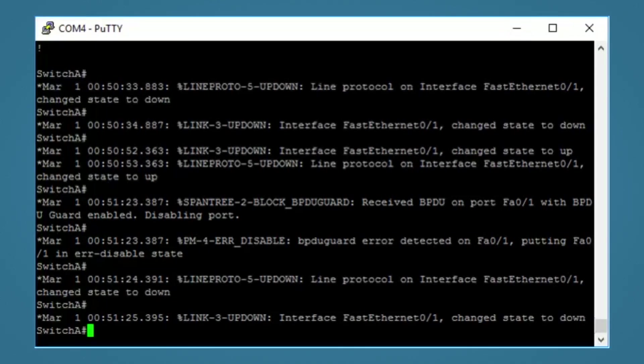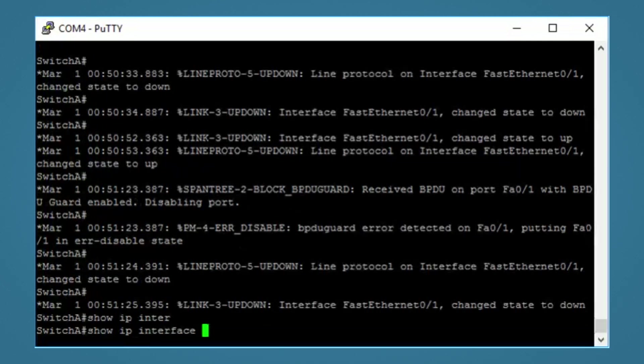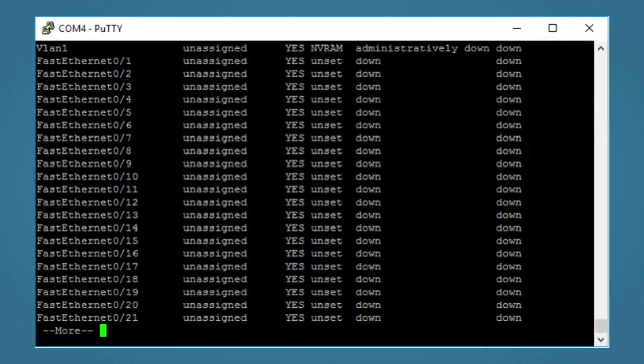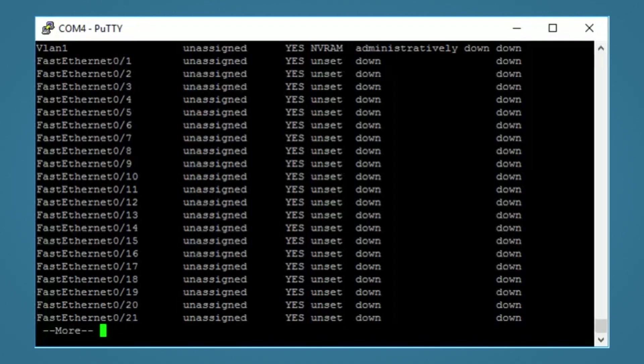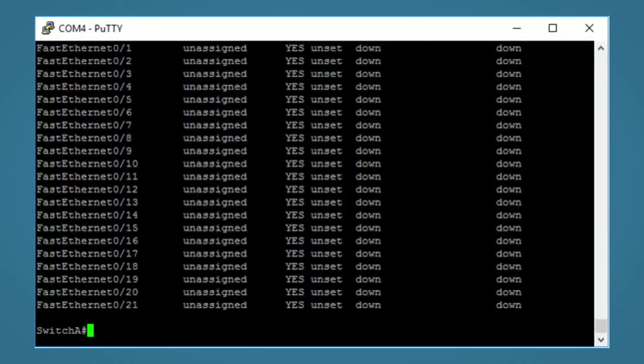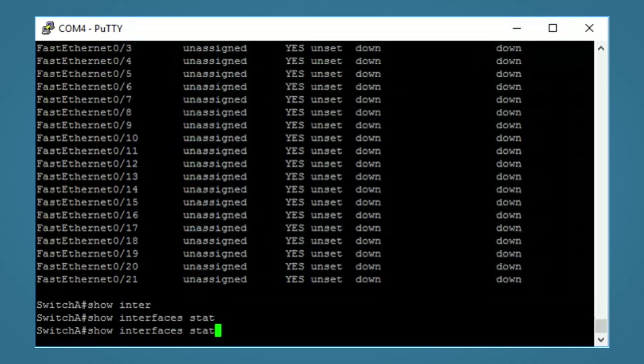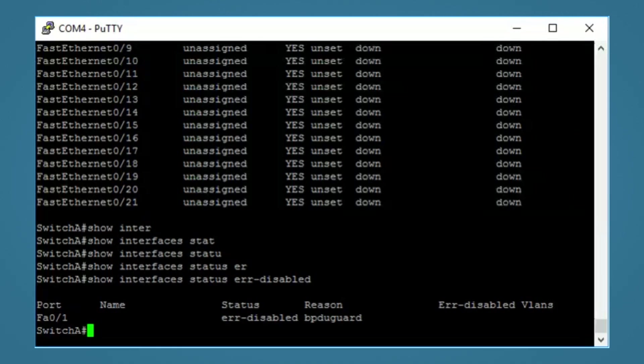Earlier, I said this state can be a bit of a funny one. That's because if I run a show IP interface brief command, then it shows the interface is down. Nowhere here does it tell you that it's an error disabled state. This could be important to remember when troubleshooting. Probably the best place to check if you think an interface could be in an error disabled state is to use the command show interfaces status error disabled. This will quickly show you the interface and the reason for being in an error disabled state. There are some other reasons an interface might go into an error disabled state, but this time it's because of our BPDU guard violation.